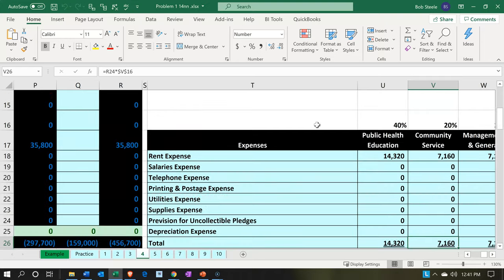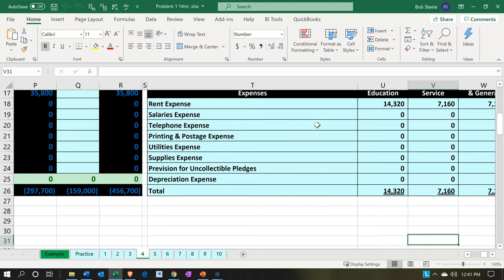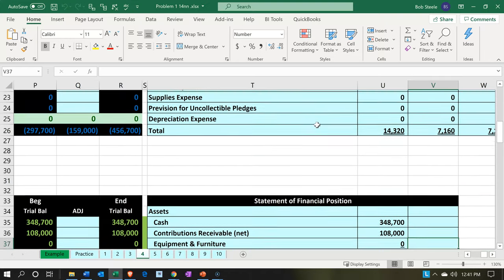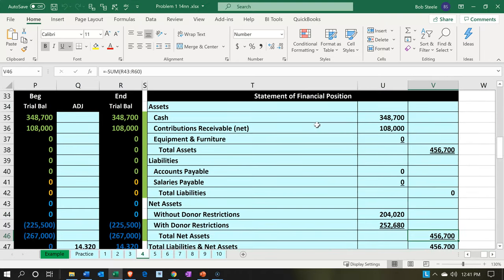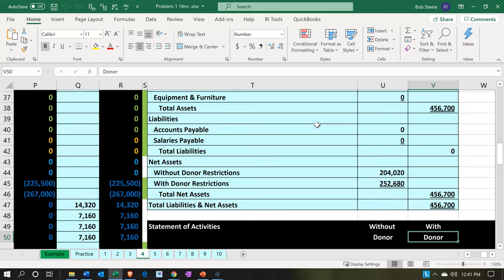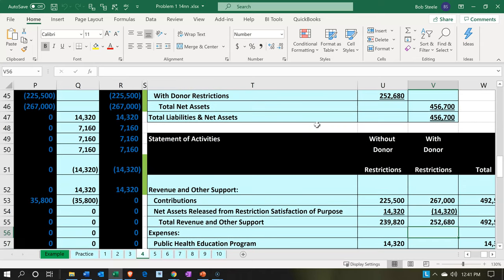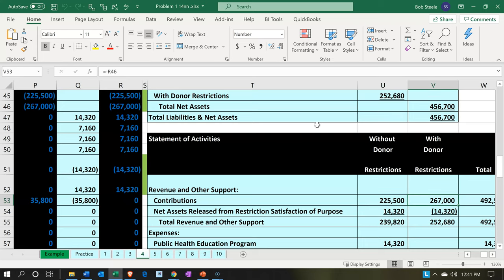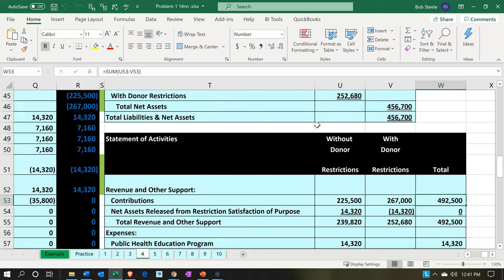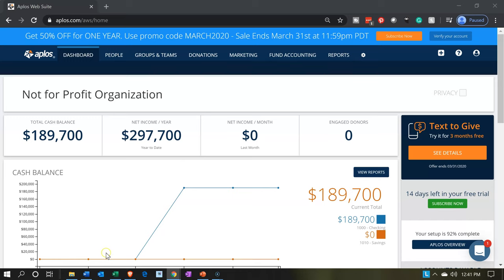We can then see the statement of activities where we could pull that over and break it out — this is basically the income statement — not by two separate accounts, but instead by two columns. So we have our contributions with restrictions and without restrictions. We're going to be using the funds feature within APLOs in order to do that.